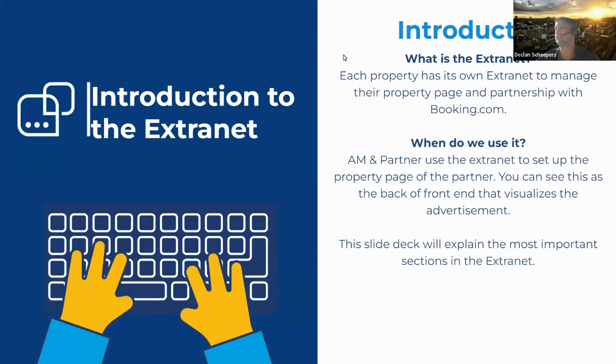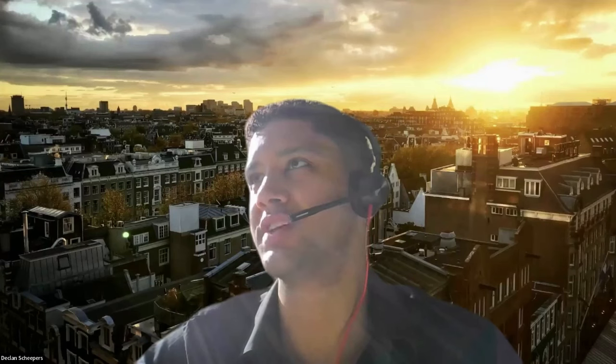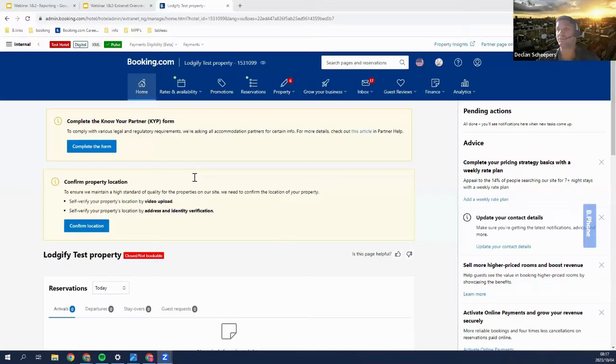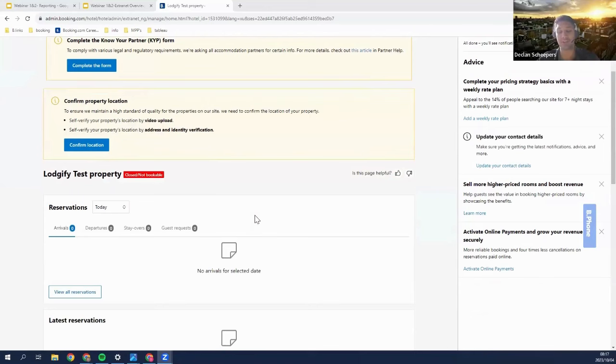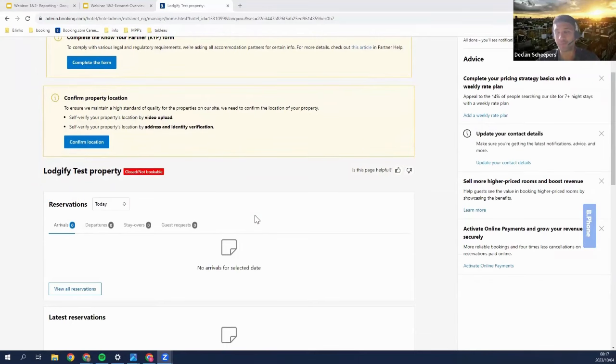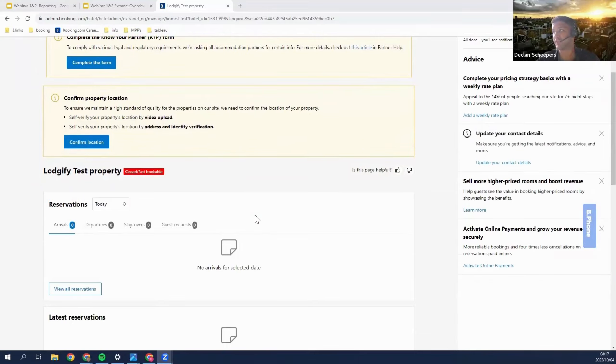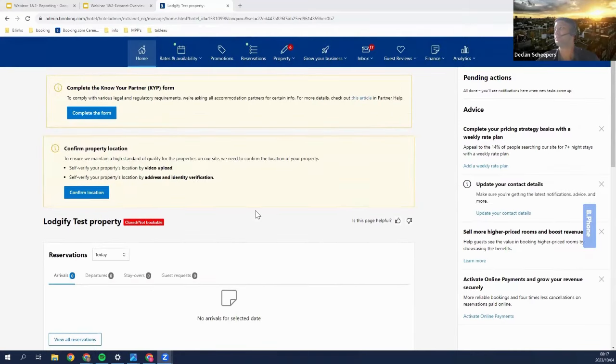Let me go to the extranet now. Just a little disclaimer beforehand: this is a test property, meaning that none of the information here is true at all — it is made up. But let's get straight into it.